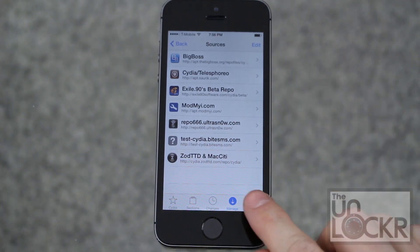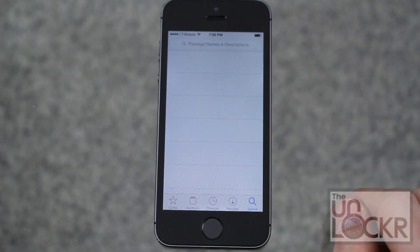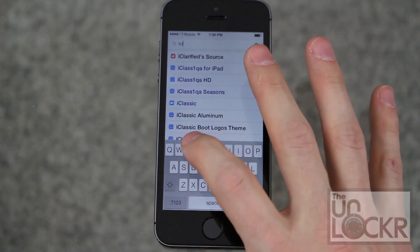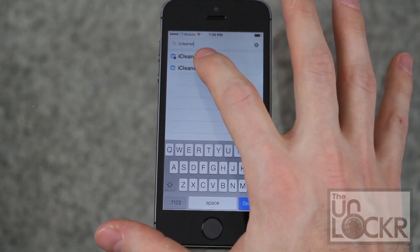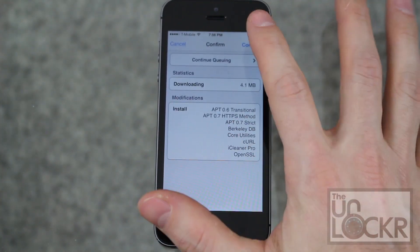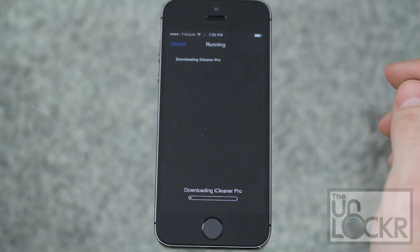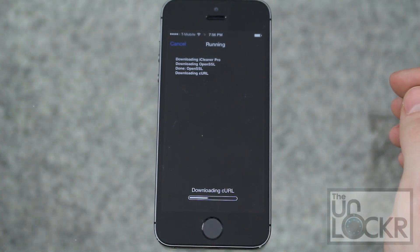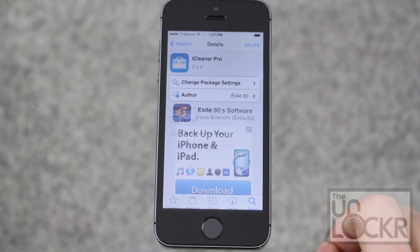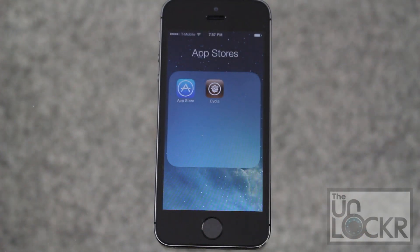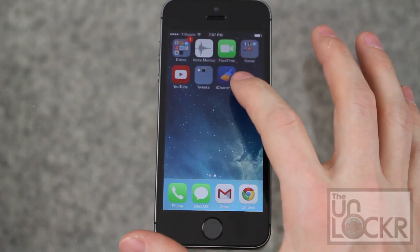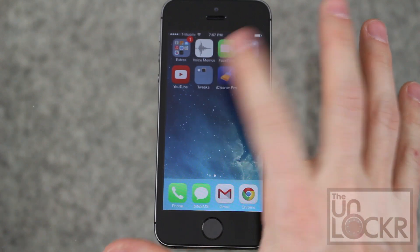Now you should see it in our list. We're going to tap Search at the bottom right and then search for iCleaner Pro. Then tap Install, tap Confirm, and wait for that to download and install. Then hit Return to Cydia when that's done, hit Home, swipe over and you should see iCleaner Pro. Tap on that.